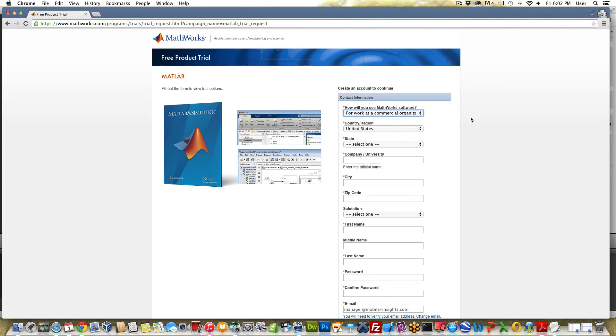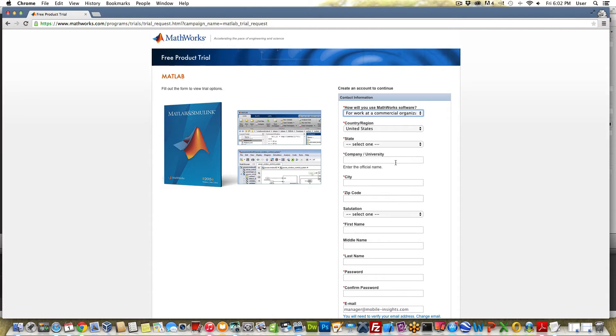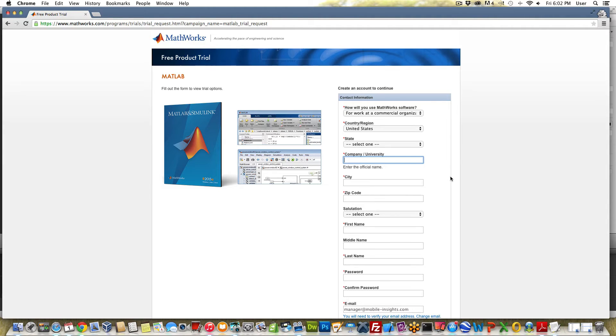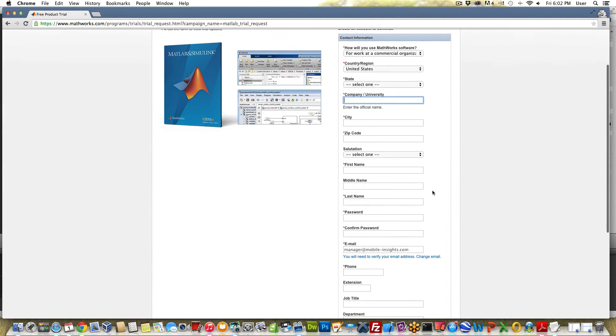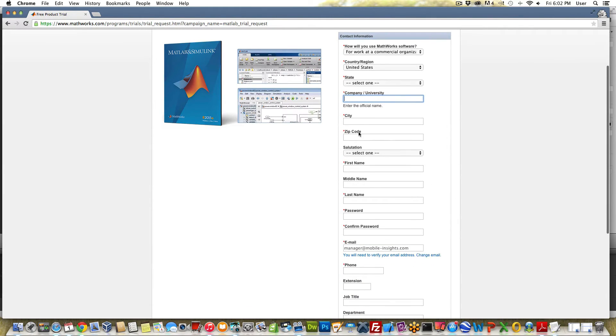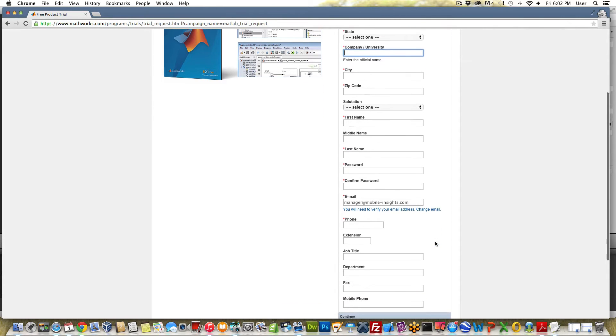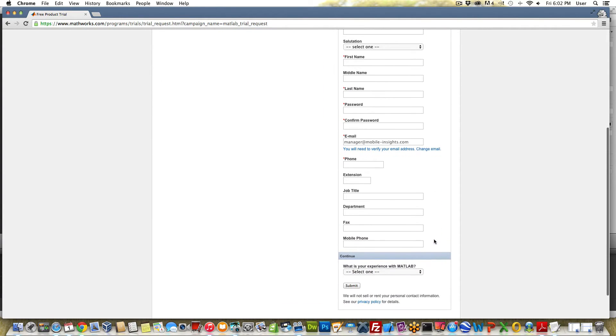I'm just going to select this one for work at a commercial organization. Go ahead and complete the rest of the form here. You're going to have to put down a company or a university. This is a required field. You can see just by this being required that they're expecting you to either work for a company or university or in the government space. City, zip, this is all straightforward stuff.